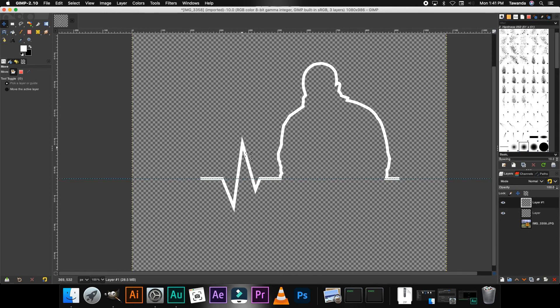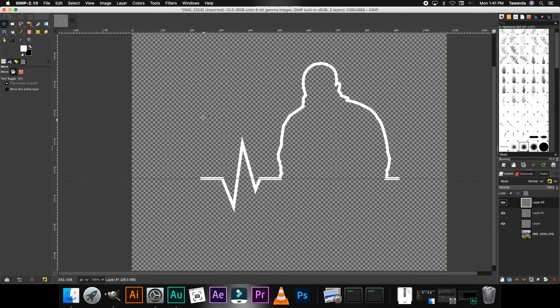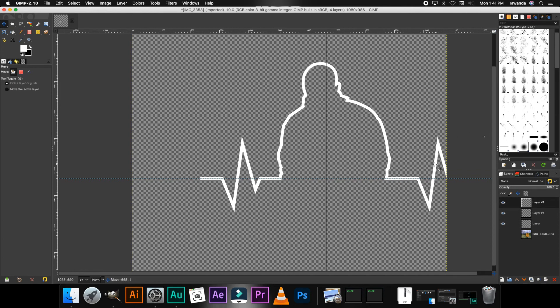You can go ahead and create a totally different one on this other side, but if you want to save time or you want it to be consistent, you can go ahead and duplicate that layer there and then move that.